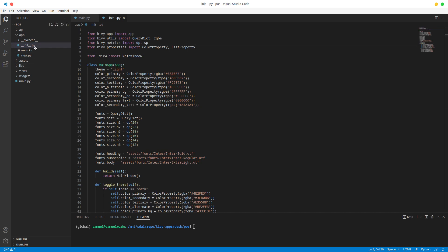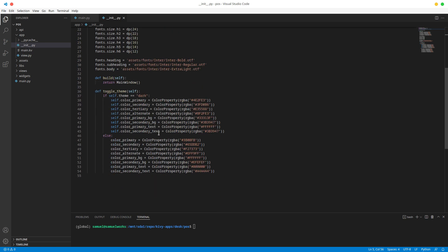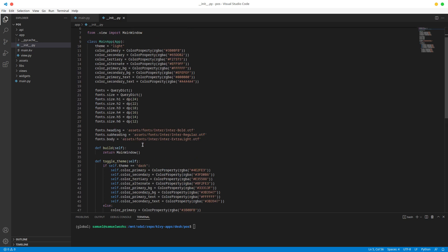In init.py, as you can see, this is where we configured our themes, the fonts we are going to use, as well as the sizes for those fonts, and basically the basic configuration for our app.